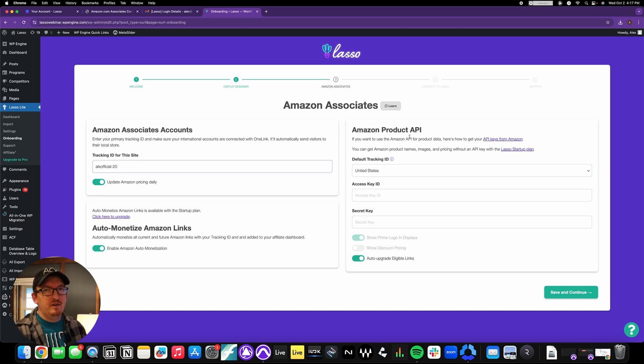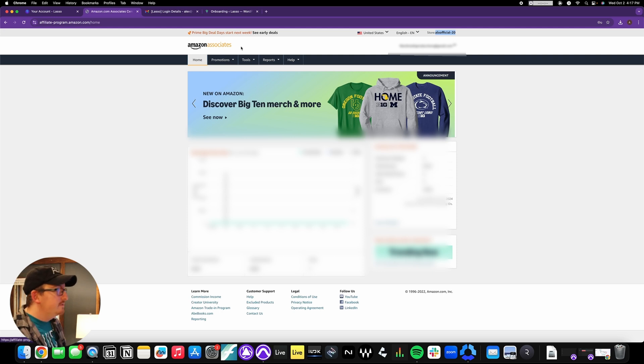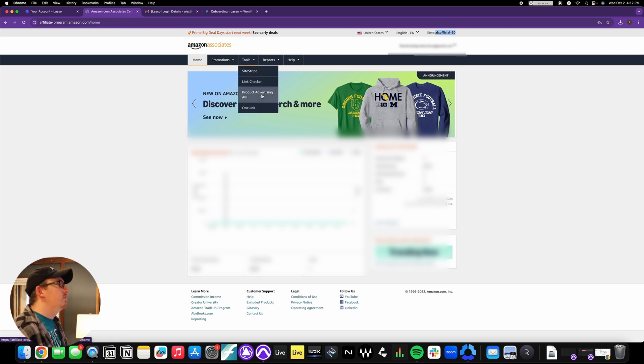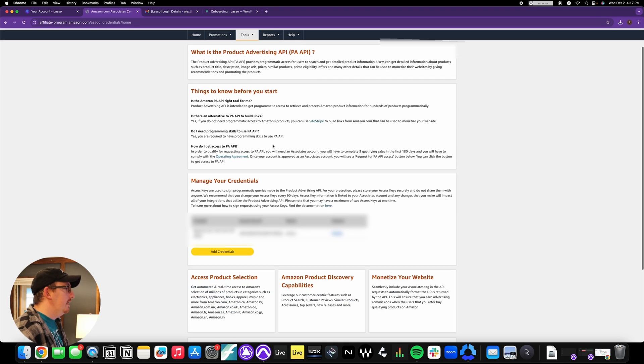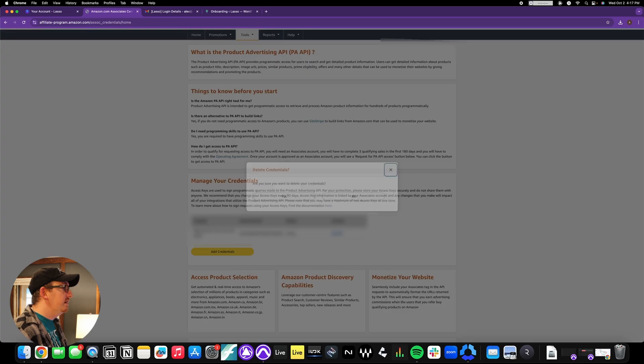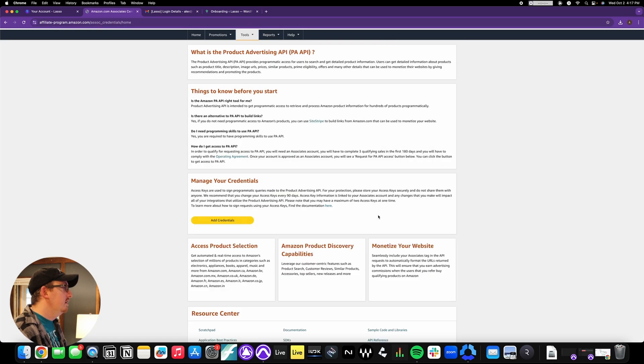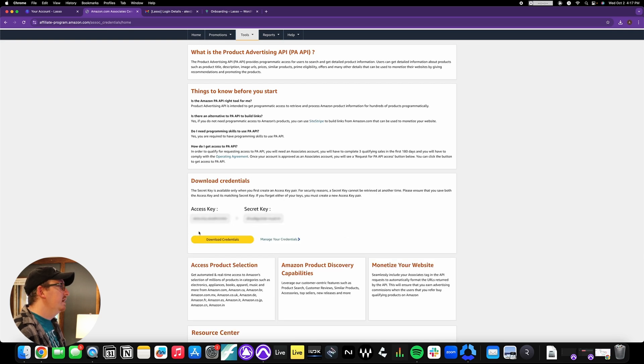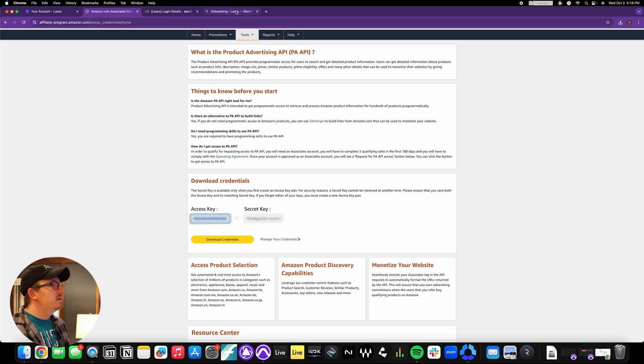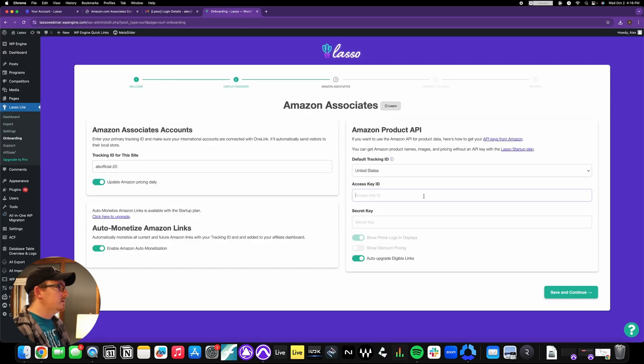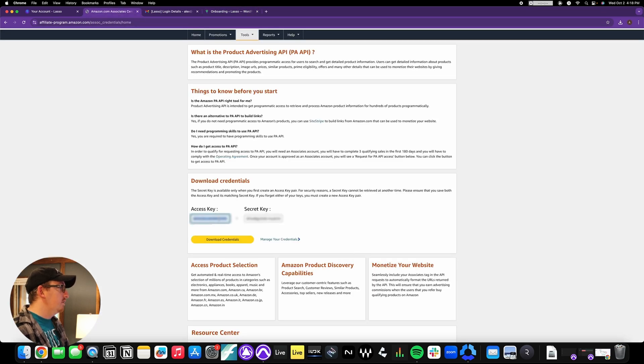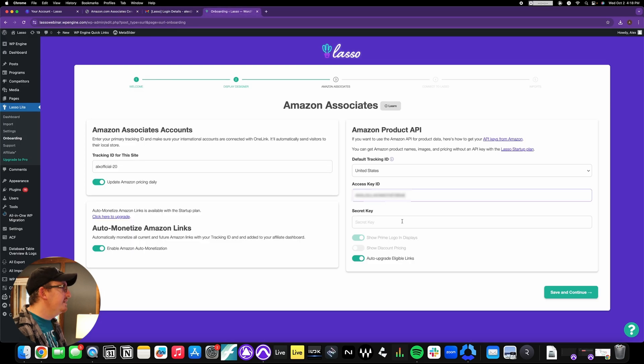And for the Amazon product API, it's a little bit more involved, but not really all that much. You're just going to go back to your Amazon Associates page, go into tools, product advertising API. And if you don't see credentials down here, let's just pretend that's not there. You can see this button says add credentials. You're just going to click on that, and it gives you your access key and your secret key. You just need to copy those and paste those into the dedicated slots.